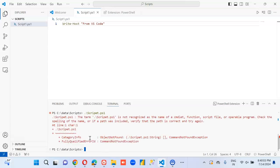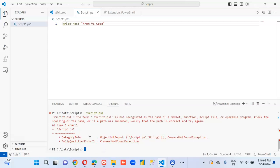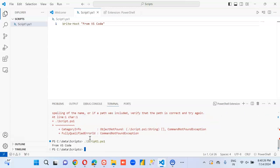Hmm... did I type something wrong? Yes. Ta-da! Let me just clear this and run it one more time from VS Code.